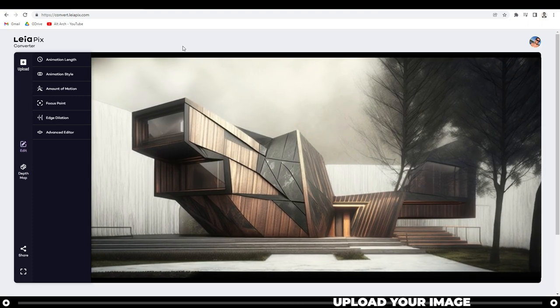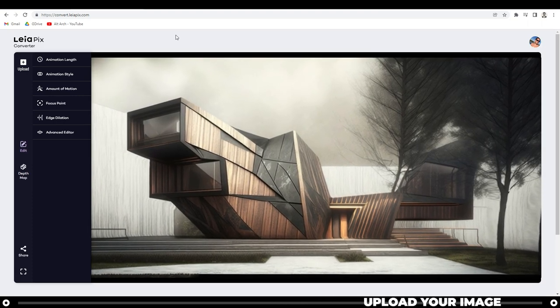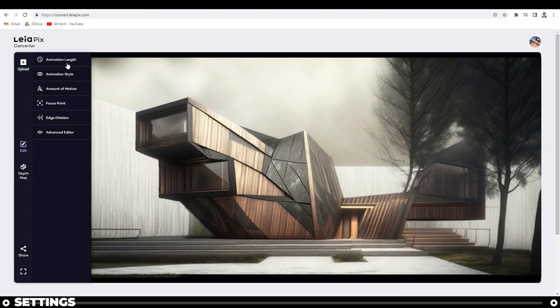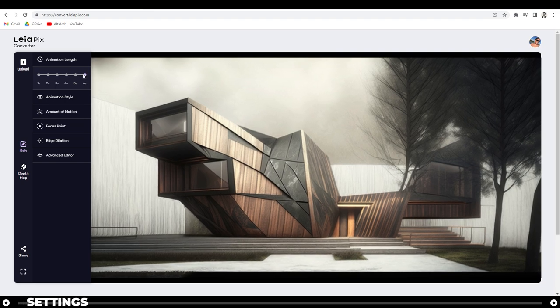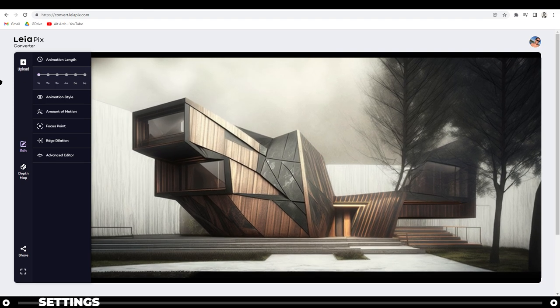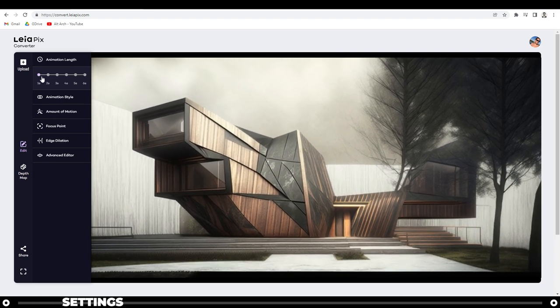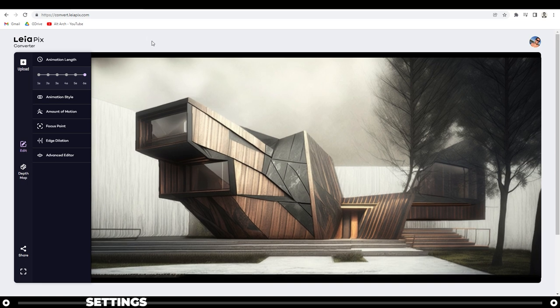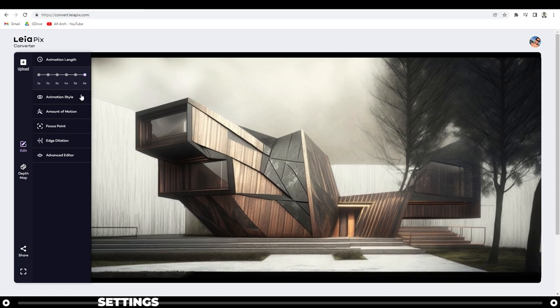Some settings are automatically set, but let's adjust them a little bit to get what you really want. For animation length, I like to leave it longer because when it's short it looks like it bounces around a little too quick. So I'm going to leave it at 6 seconds.